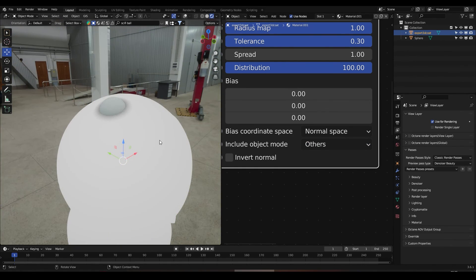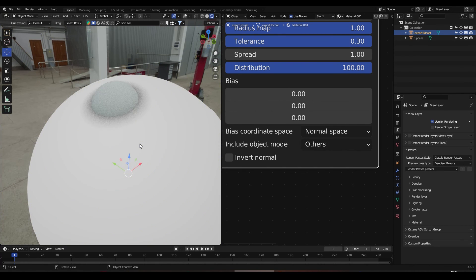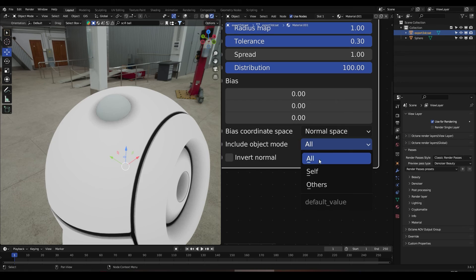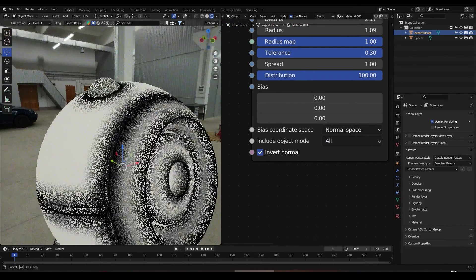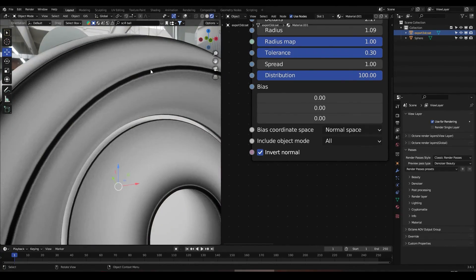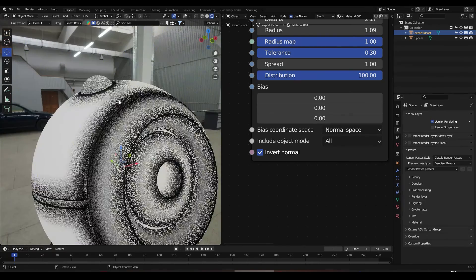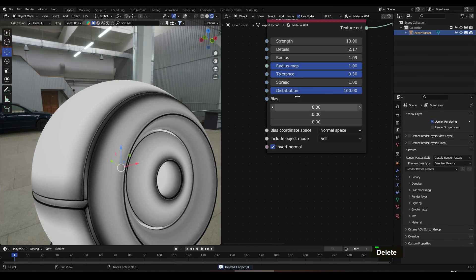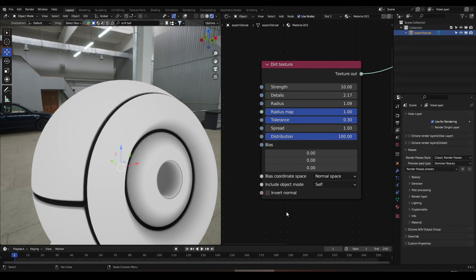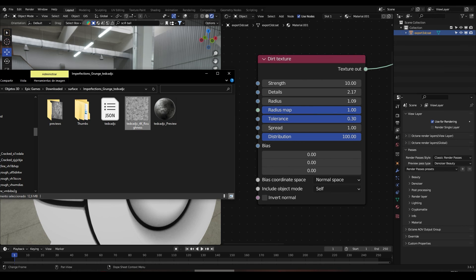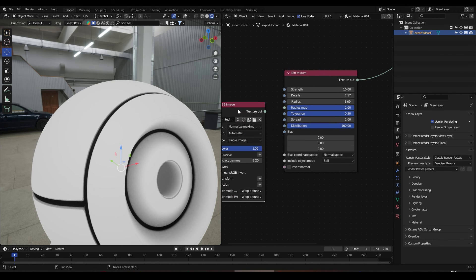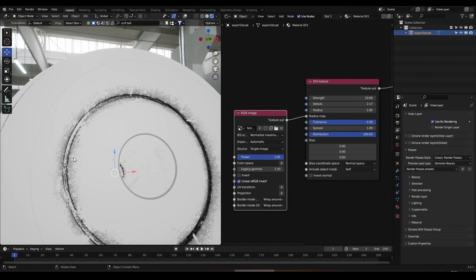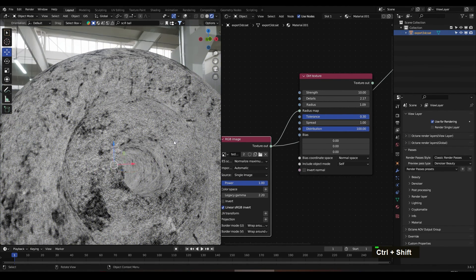If you want the dirt texture only on these edges — on the intersection of both objects — we can change this to Others, and we'll see that the dirt disappears from the main object and will only be on the intersection. And if you want both effects, just leave it on All. The good thing about the Radius Map is that if I import a texture and connect it here, we get this really nice dirt texture driven by our texture.